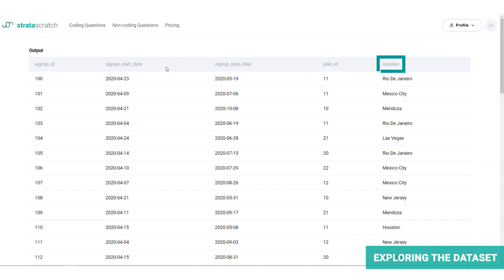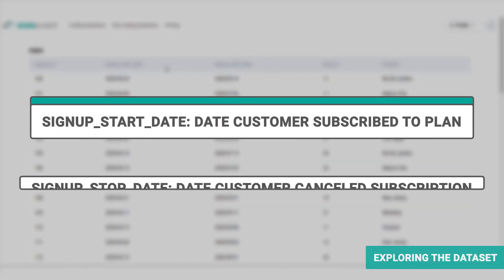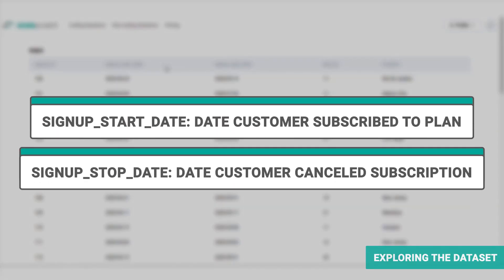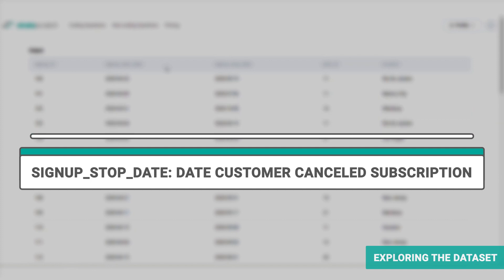Now, we can clarify what the signup start date and stop date actually mean. Is it the date when the customer registered on the platform or the date when they subscribed to a plan? For now, let's assume that the start and stop dates relate to a customer subscribing and cancelling their plan.